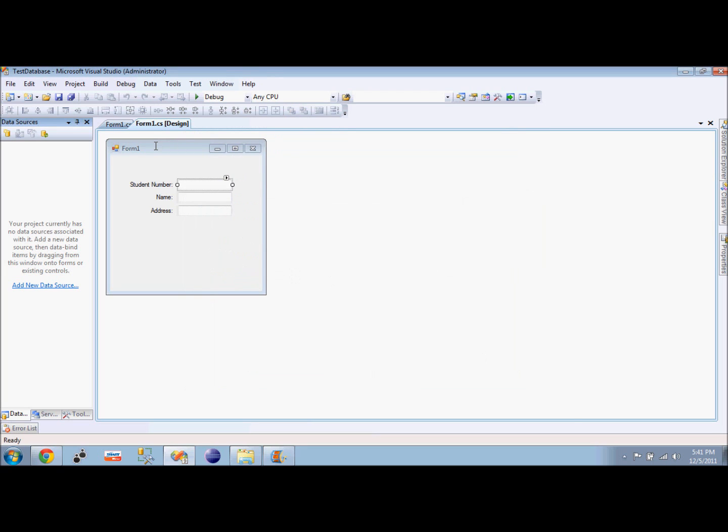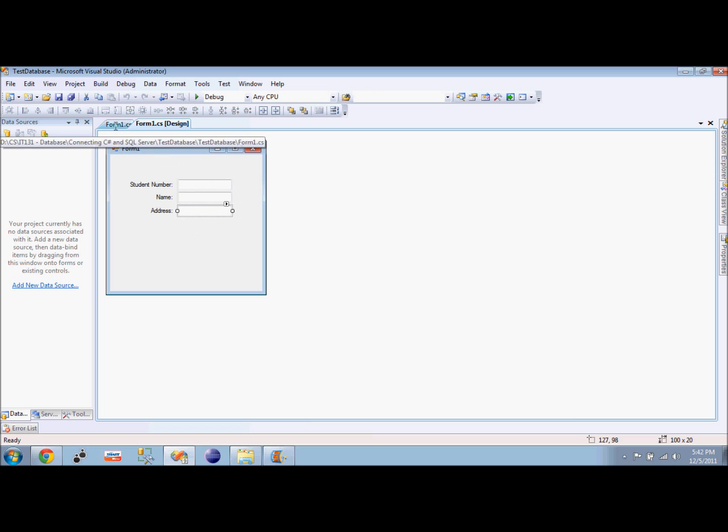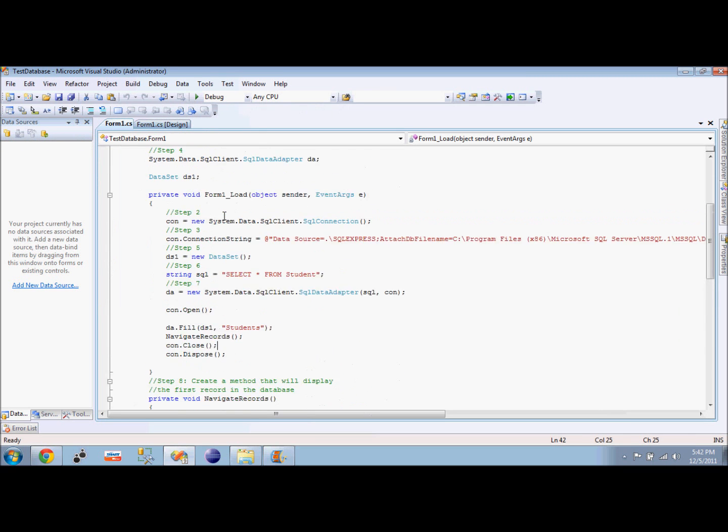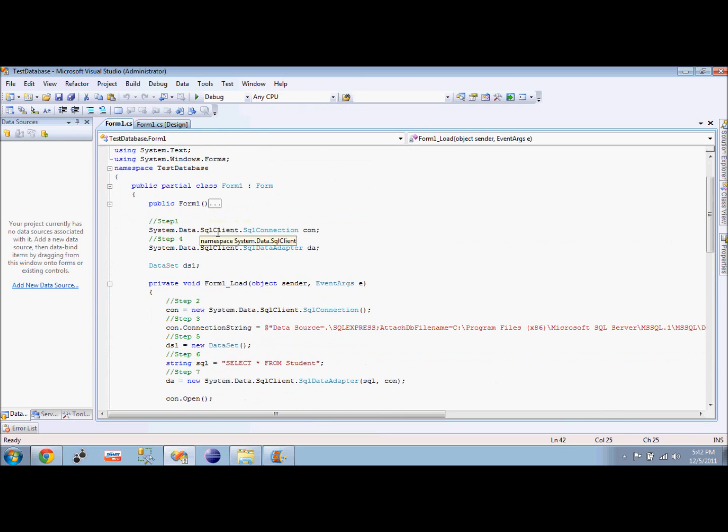My goal again is to display the number, name, and address of the student in my text boxes. So what I have here is my code. First, I created the SQL connection using the SQL client.